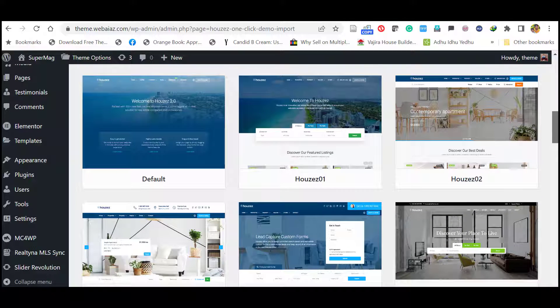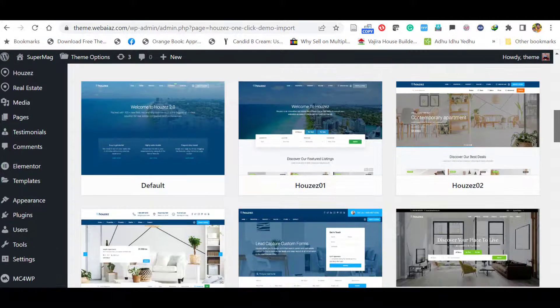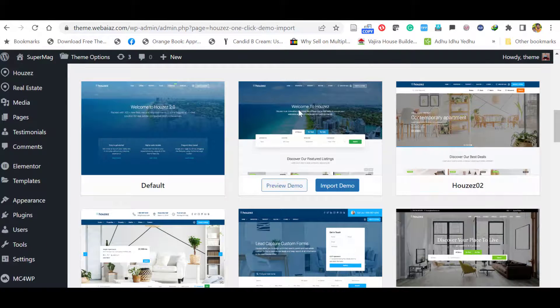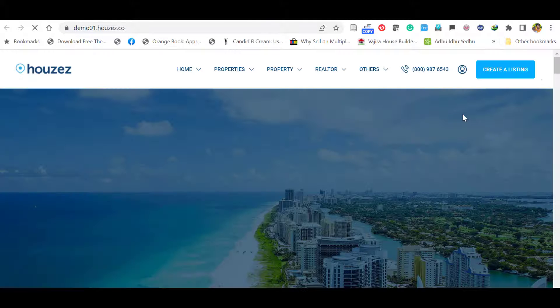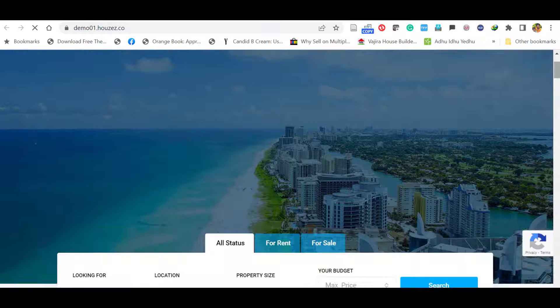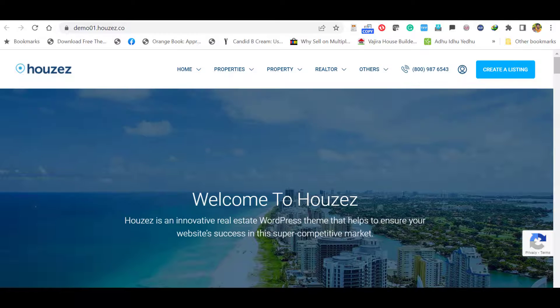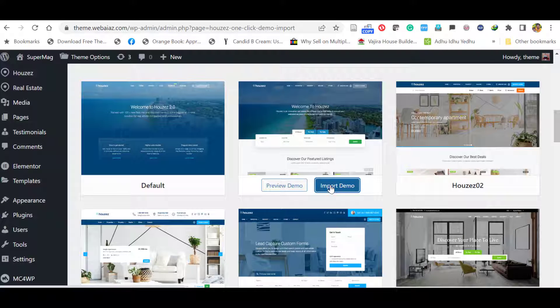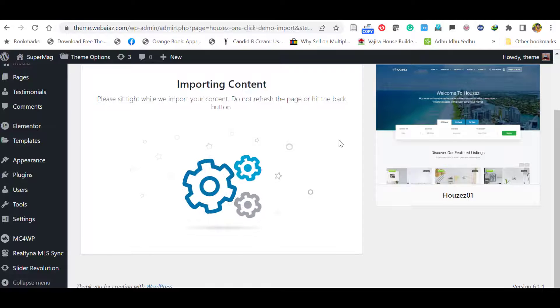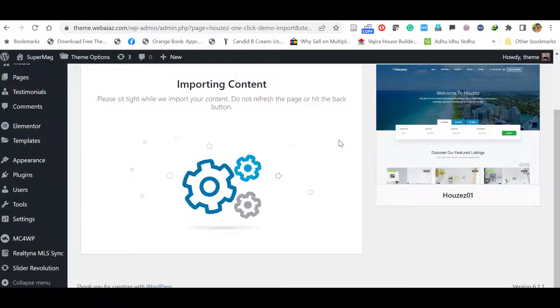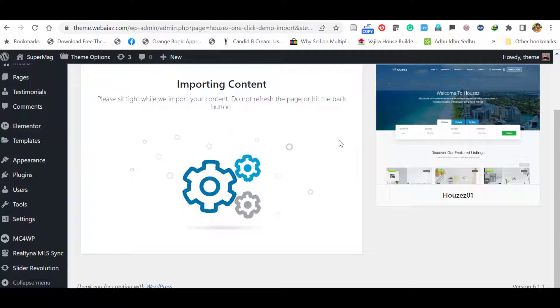Here you can select any preferred demo. For the demonstration purpose, I select this one. You can preview the demo by clicking this. Before installation, you can preview the demo. Just close this one. Click import demo. Again click import. It will take around two to five minutes depending on your hosting and internet speed. Please wait till that.